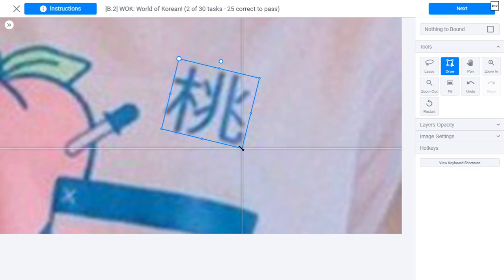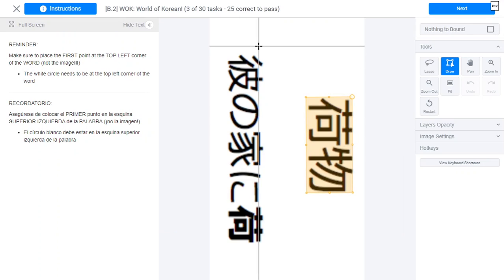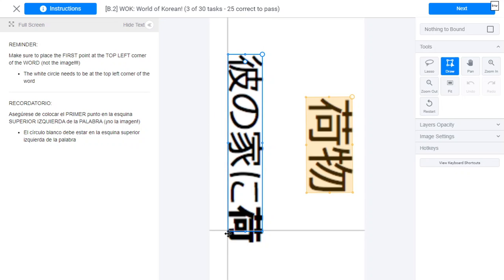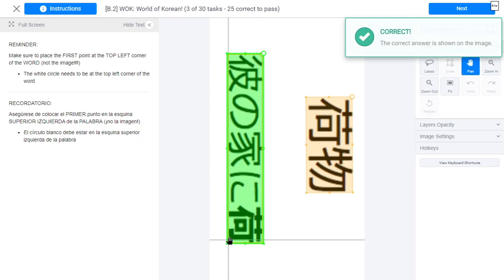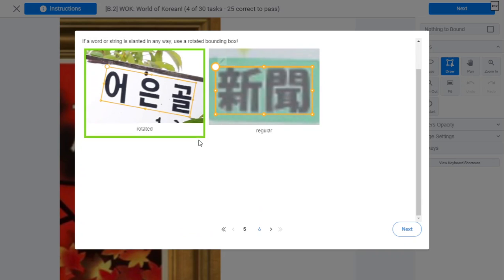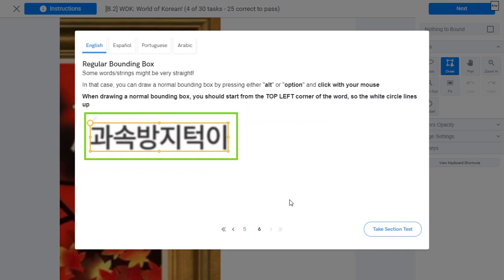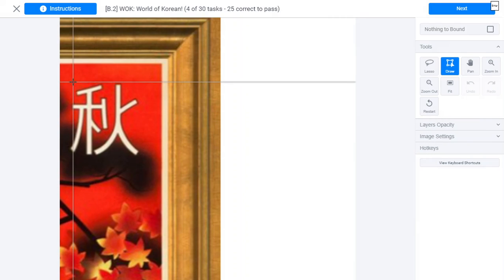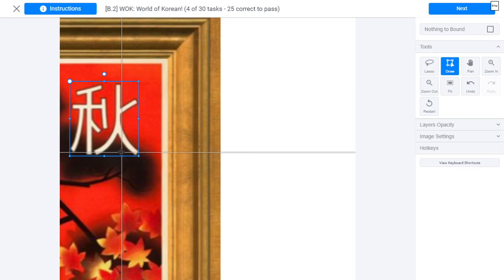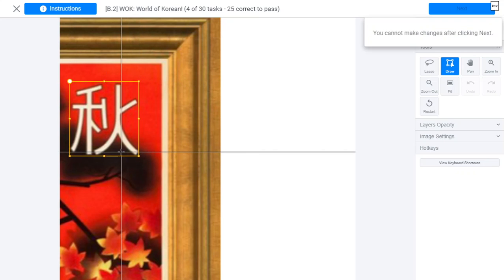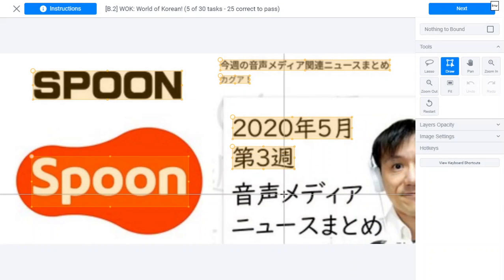This is another string — do like this. This is a rotate bounding box and this is a regular bounding box. Just press Alt and drag to bound. Okay, this is done. Now click it in here.